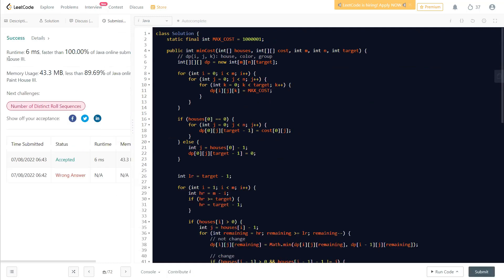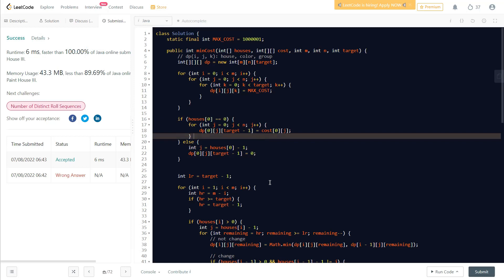Here you can see the 6ms solution, which is faster than essentially all other submissions. What we did here matches exactly what we explained in the video. We use a 3D dp array indexed by house, color, and neighborhood group count. We initialize all values to the maximum cost.